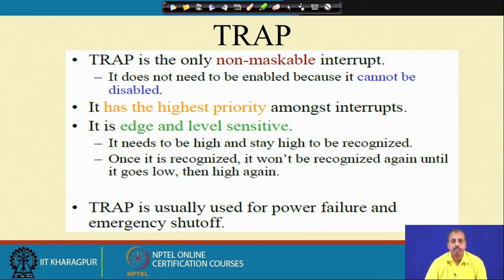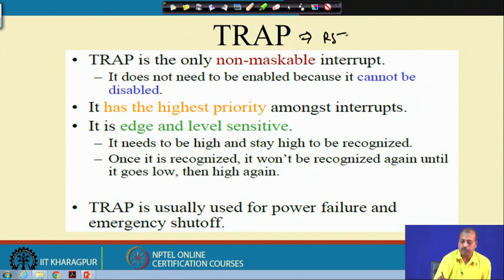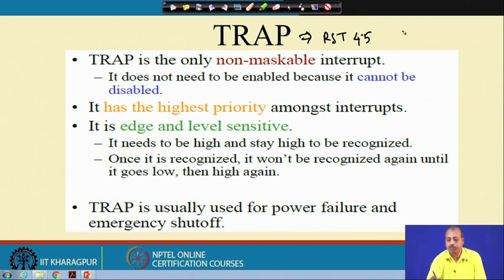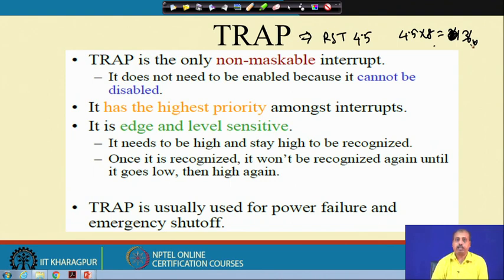Another very important interrupt not yet discussed is the TRAP. This is the only non-maskable interrupt that the 8085 has — all other interrupts are maskable. The EI and DI instructions have no effect on the trap line, so it does not need to be enabled because it cannot be disabled. It has the highest priority among all interrupts and is also known as RST 4.5. When this trap occurs, the processor jumps to address 4.5 × 8 = 36 decimal, which is location 36, between RST 4 and RST 5.